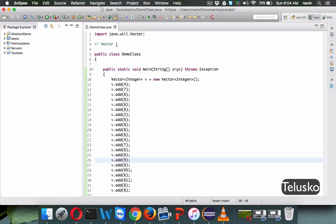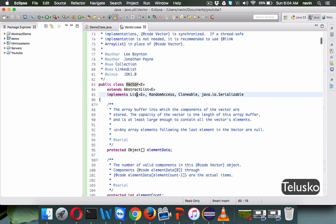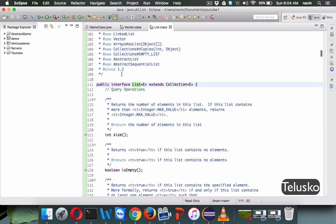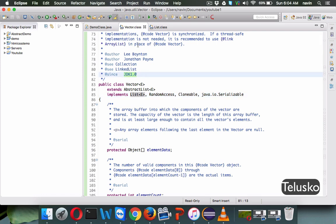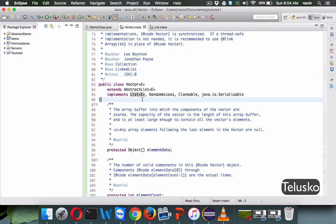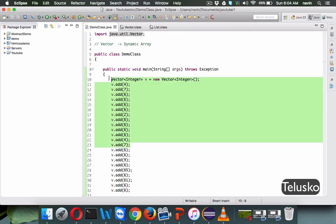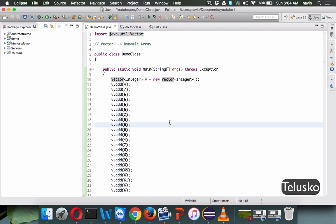So this is how vector works — this is a dynamic array. If I go to vector's definition, vector is the implementation of the list interface. Vector came in JDK 1.0 and list came in 1.2, and that's the trick here. Vector has been there from a long time — when Java was first introduced, it came with vector, and later vector was modified to work with list. So even before the collection framework, you could do the same stuff with vector.